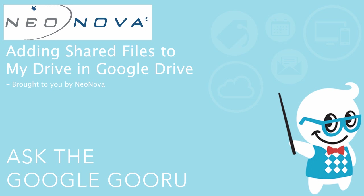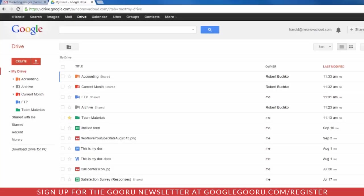Welcome back to Google Guru. This video is brought to you by NeoNova. Hi everyone, I'm Bob Buchko with NeoNova Network Services.